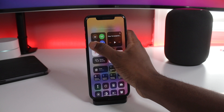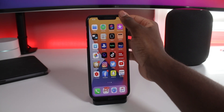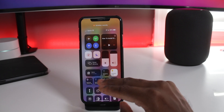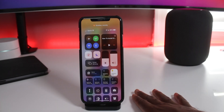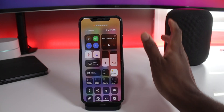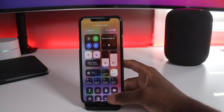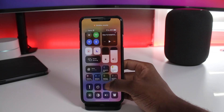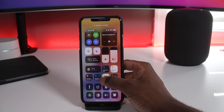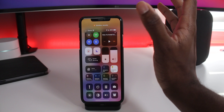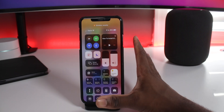In the Control Center, HomeKit accessories are finally separate. You no longer have to go into the Home app — all your accessories are right there on the fly. I can turn off the desk light, turn on another light, play music on my HomePod, or turn on my fan. It's very quick access. I normally use my Apple Watch anyway, but this is a welcome change.